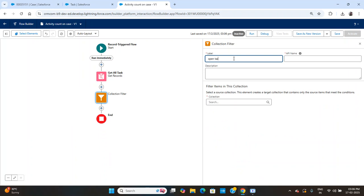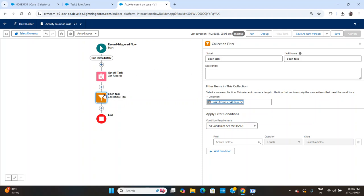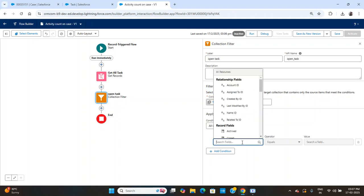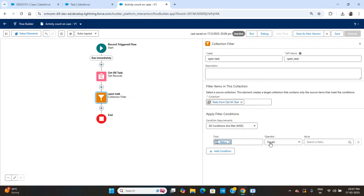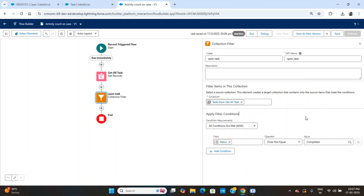I'll name this 'Open Task'. The collection we get from Get Records will be filtered here. Whatever condition you write, if the condition matches, those records are stored in a different collection — as it says clearly, it creates a target collection that combines only the source items that met the conditions. The condition is: status is not equal to 'Completed', meaning these are open tasks.